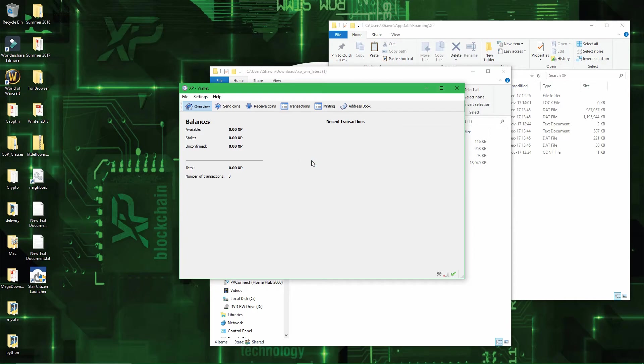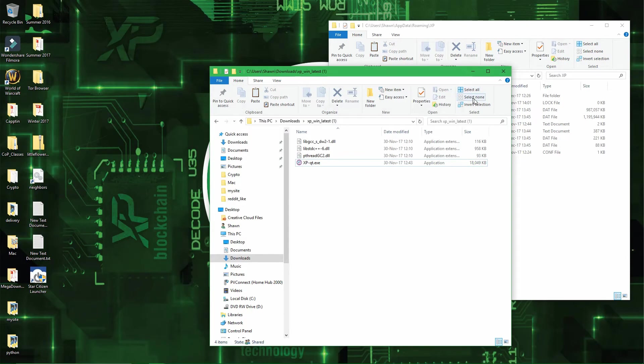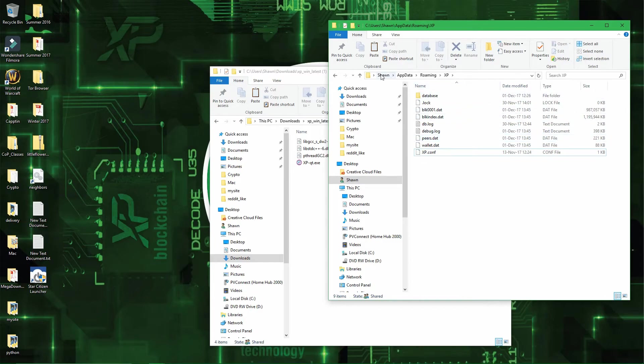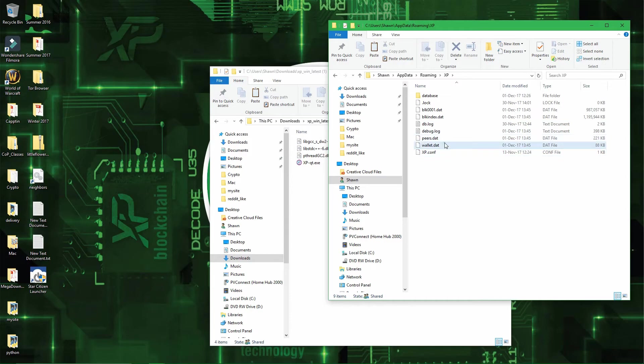So to recover those coins, it's pretty simple. You will want to close your wallet. Alright, go back to your main folder, which is in appdata.xp or user.appdata.roaming.xp. And then you will want to delete the current wallet.dat file.